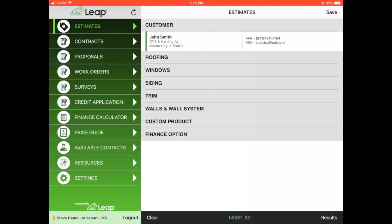Hello, this is Steve with Leap, and in this video I want to show you a really cool integration that we did with Hover. Hover is a tool that allows you to upload photos of a homeowner's house, and then they will send you back measurements of the entire exterior of the home. We plug in with Hover so we can actually take all those measurements that they're going to generate and then have them auto-populate into Leap to generate your estimates.